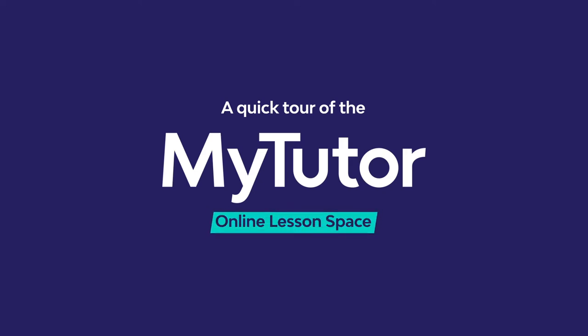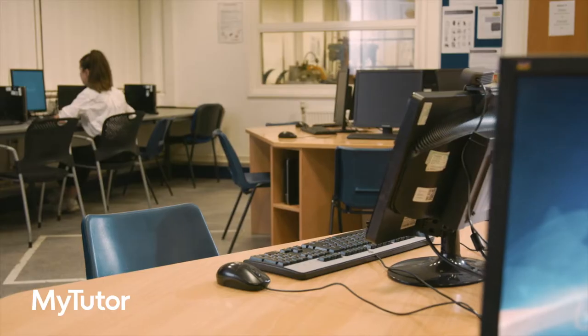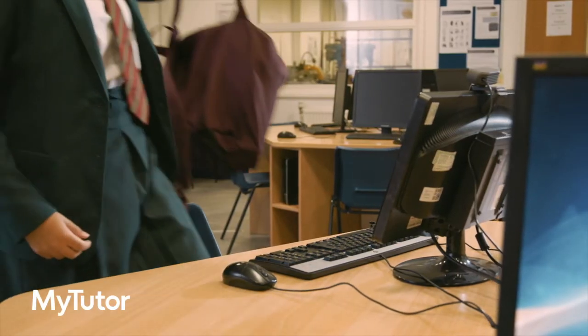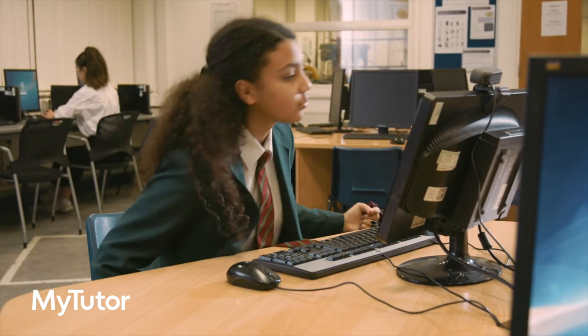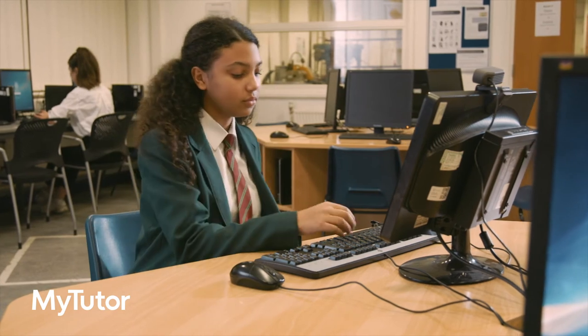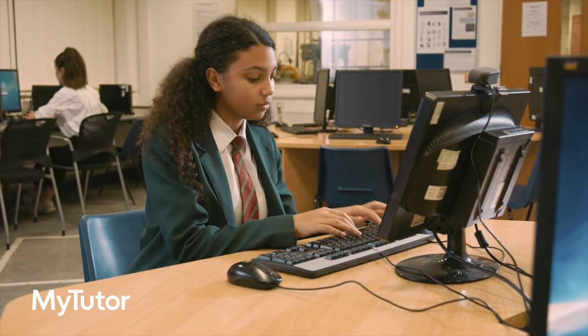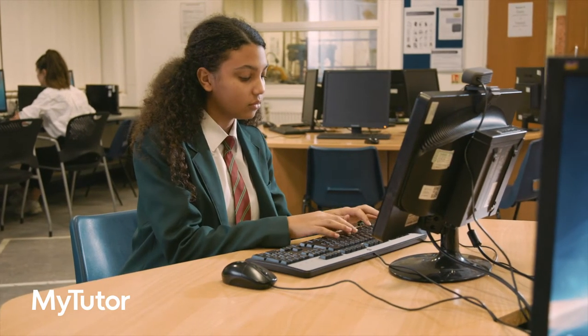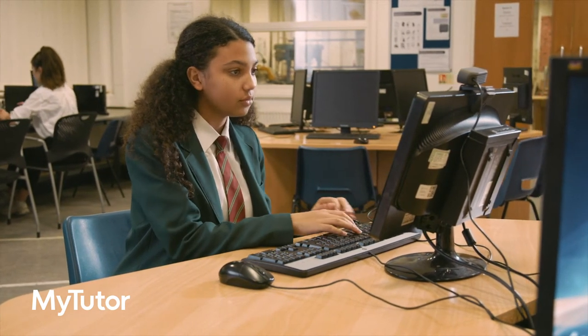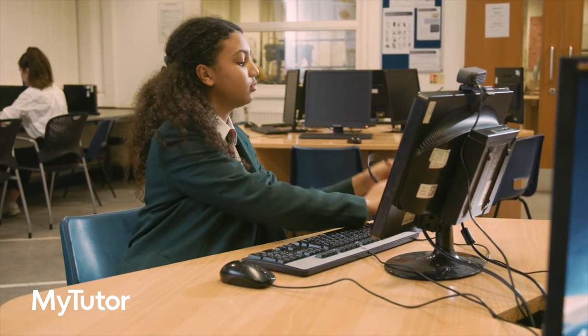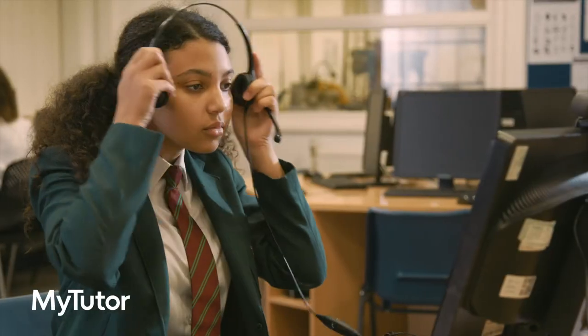Hello and welcome to this short walkthrough showing how your students can use the MyTutor platform. At MyTutor all our one-to-one and small group tutorials take place in our specially built secure online lesson space.